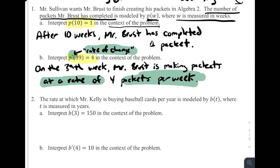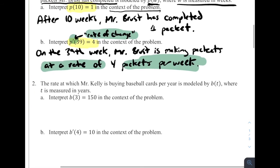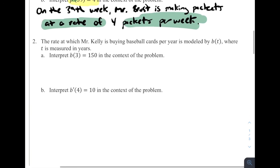The AP exam probably won't ask questions in the form of part a — that's more of a review from Algebra 2 — while part b is the calculus piece. Can you interpret what a derivative means in terms of context? That is huge. Not only can you take a derivative, but do you know what it means? That is definitely something AP graders want to know when grading your exam.